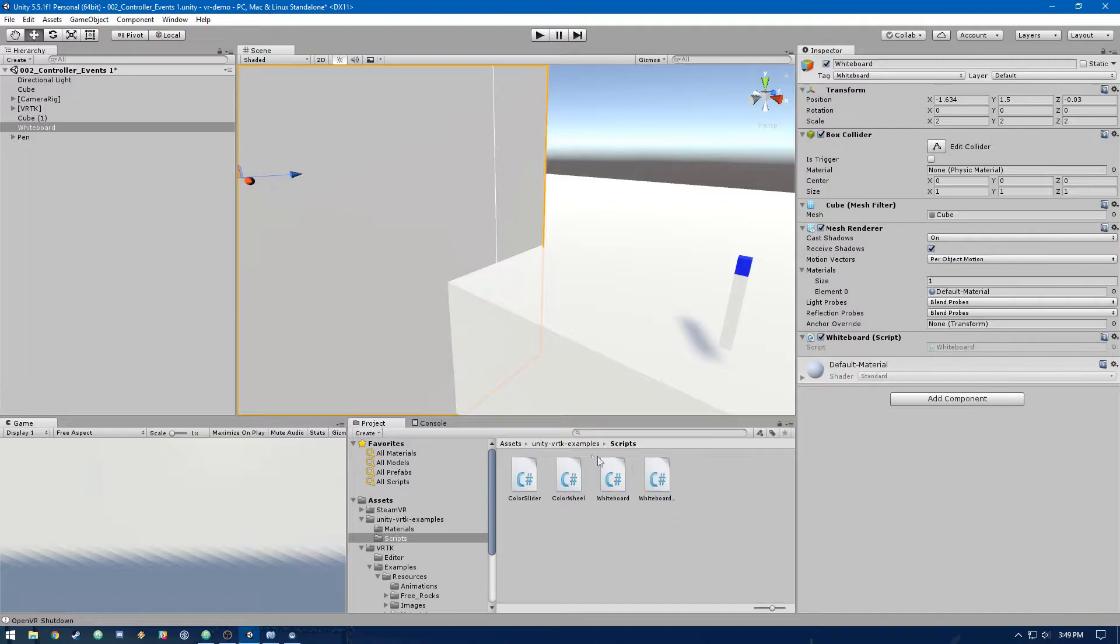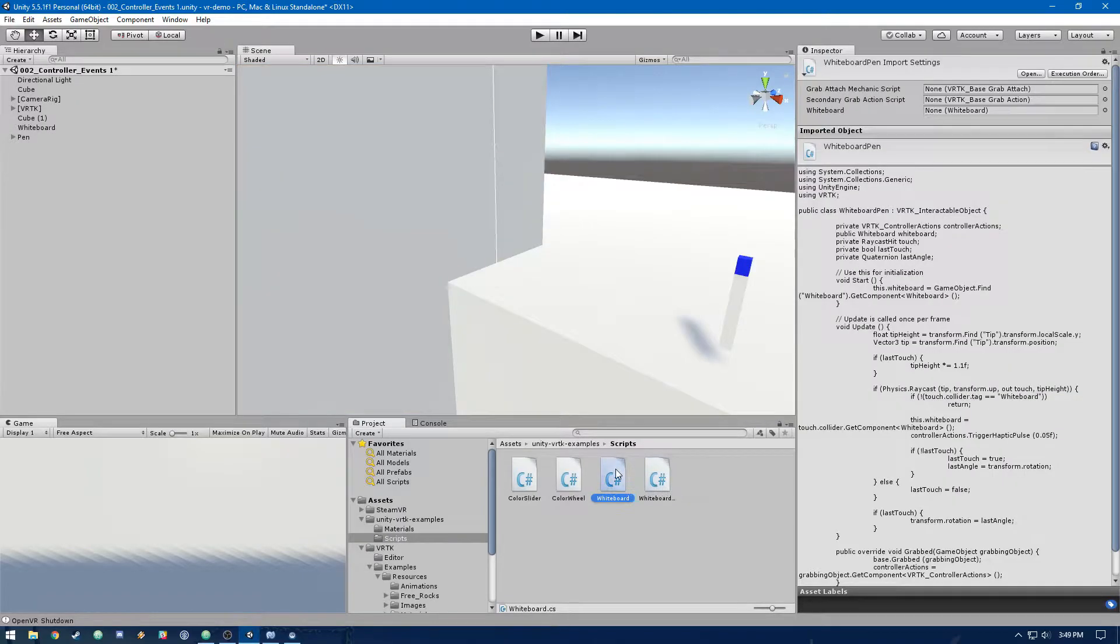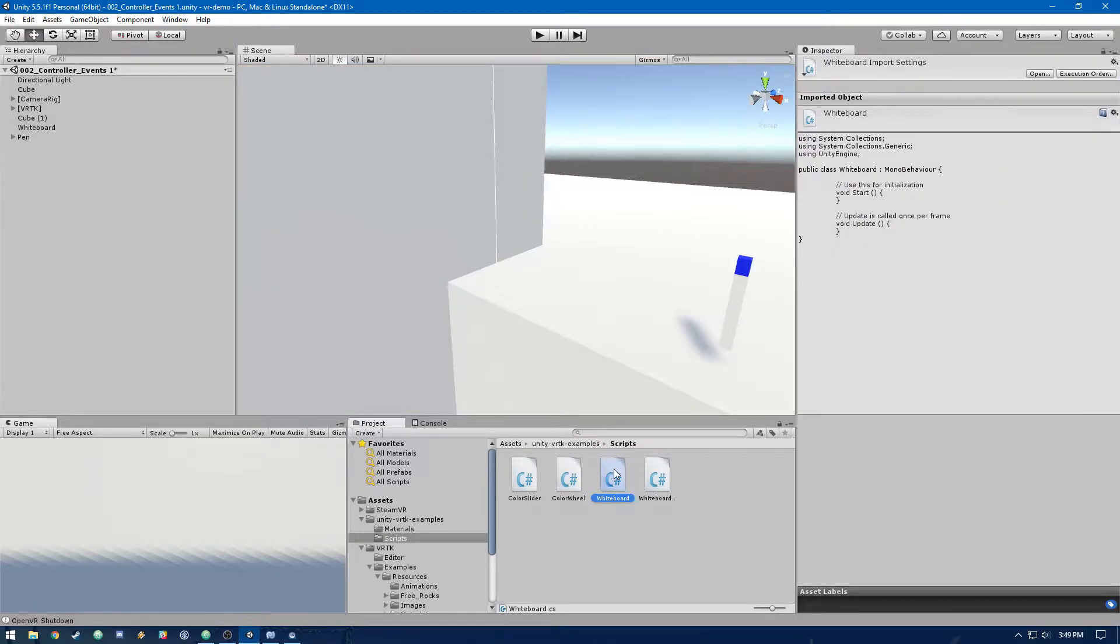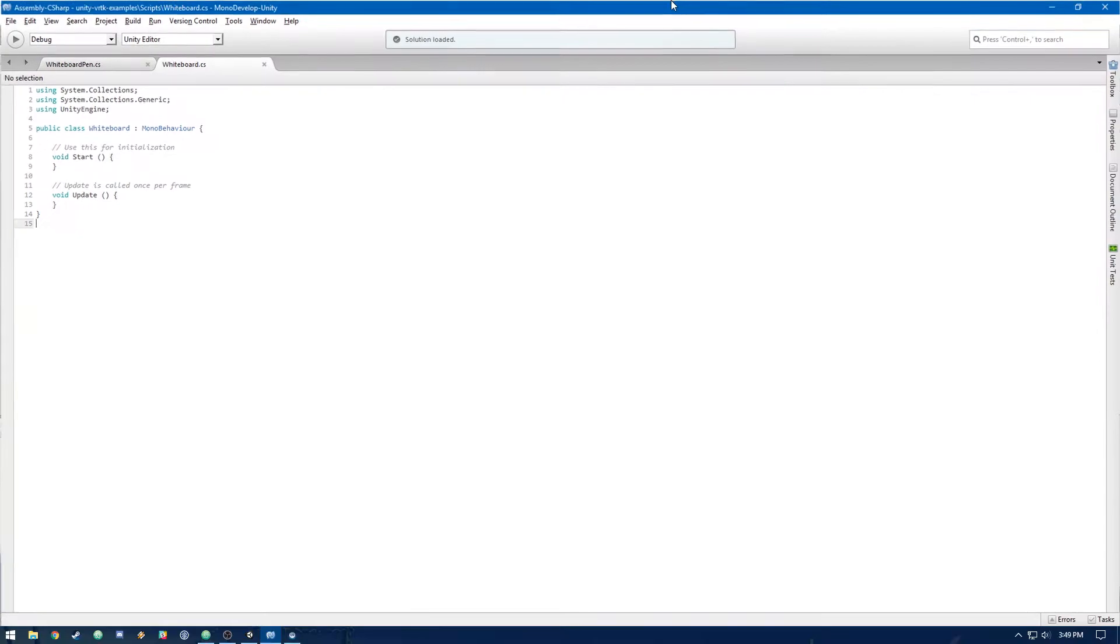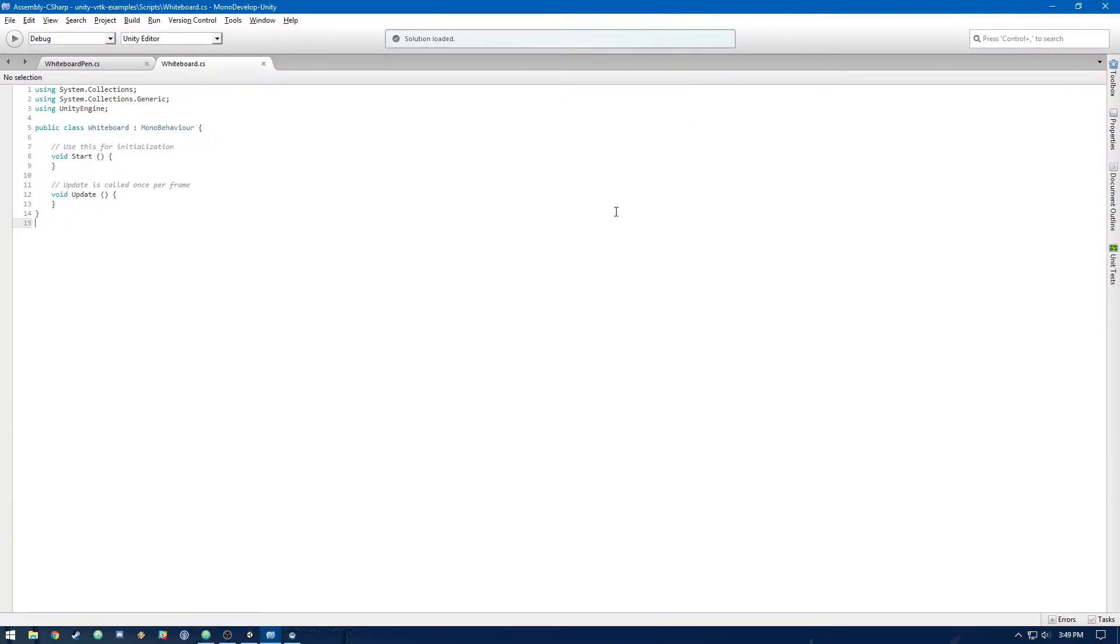You'll remember that we created this whiteboard script last time. Let's go ahead and hop into that. This is where we're going to be doing most of part 2. So at the top, let's go ahead and just declare a bunch of variables that we're going to need throughout the code.